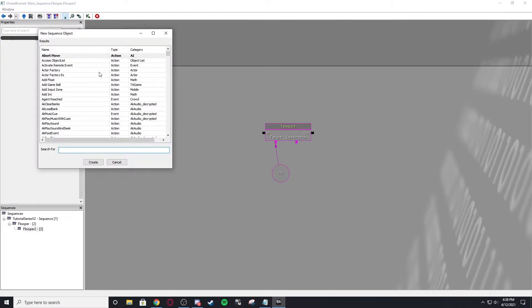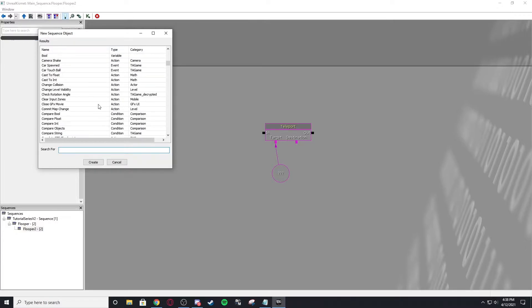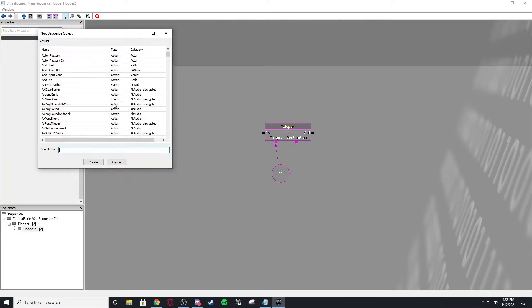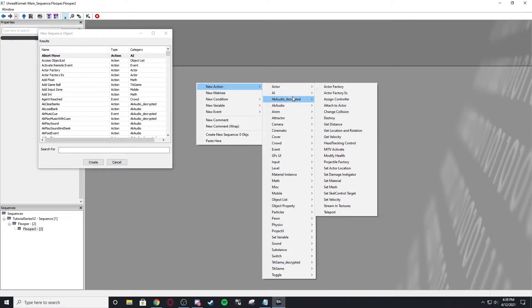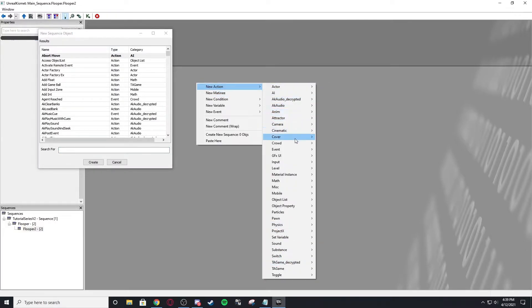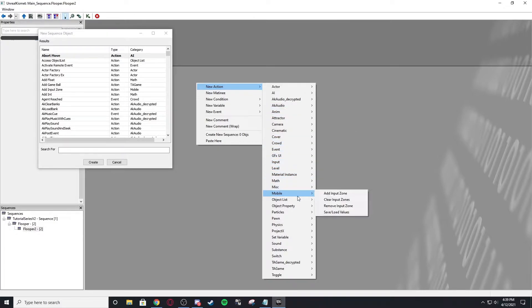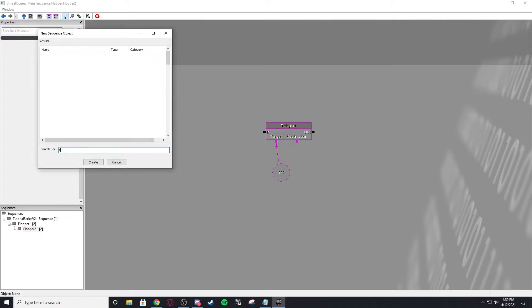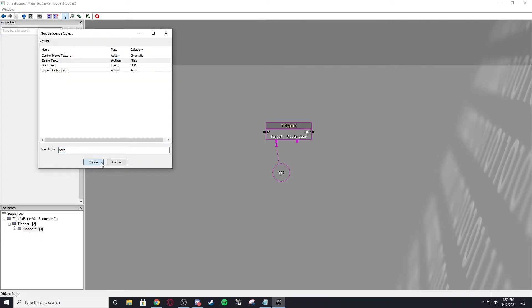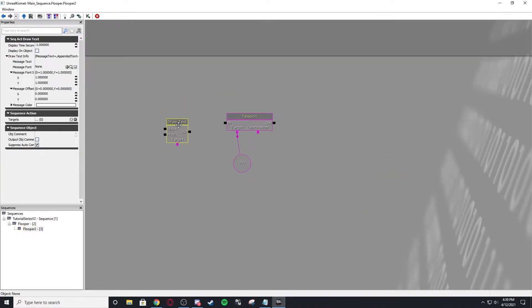New sequence object. So this is very useful if you know exactly what you're looking for. Let's say I want to do text, but I don't want to find it through these options because there are a lot of folders inside of folders. So if I just want to find where it is, I can just type text. Oh, it's right there. Draw text. Create. Right there, we have a draw text node.